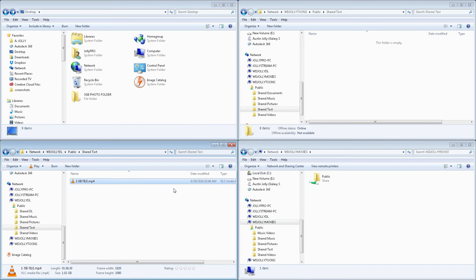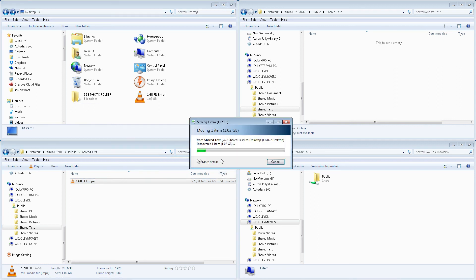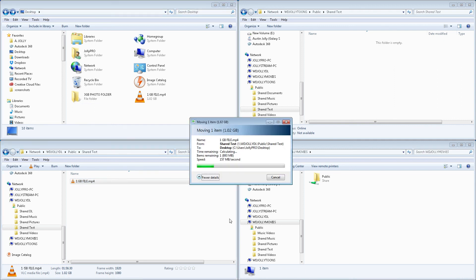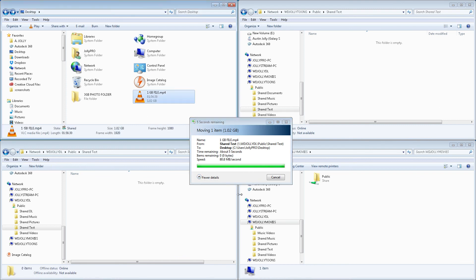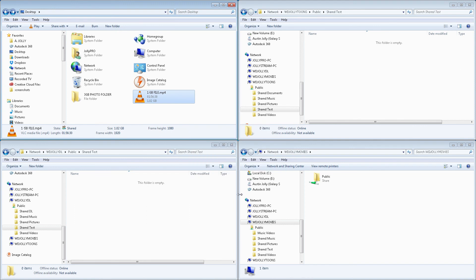And to finish out our test here, we'll go ahead and move it from our NAS back to the SSD. And look at that. Very high speeds there. Wow. So, quite an array of speeds in conclusion with all this.